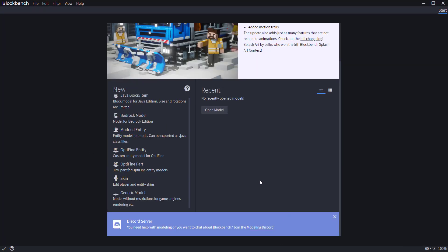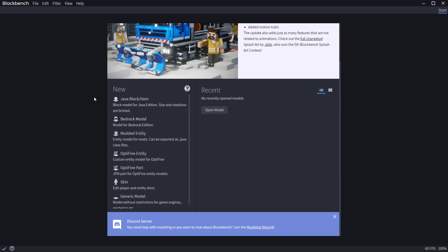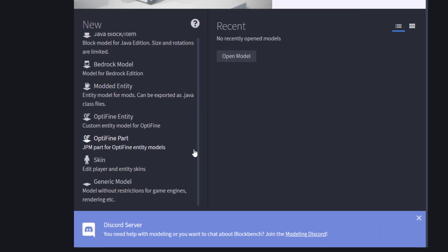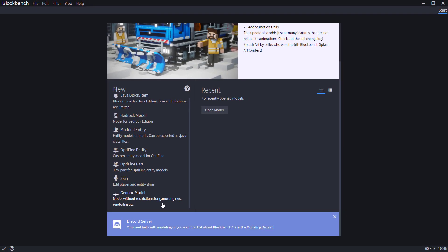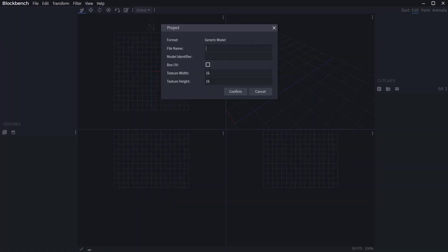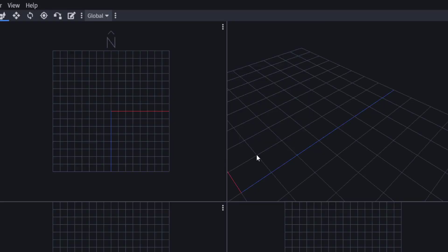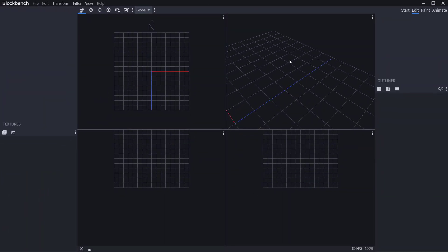If you like to work based on Java blocks you can do that, and there are a couple of other modes to experiment with. Today we'll look at how you can work with generic models and use this for your game engines and also for rendering with other DCC apps. Simply click on it, define a name — let's call this 'test' — change the texture size to about 32 by 32, and click confirm.